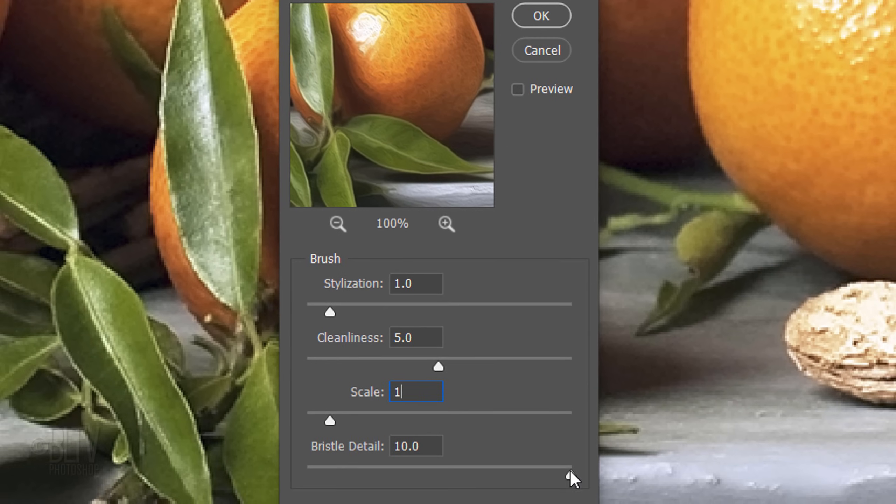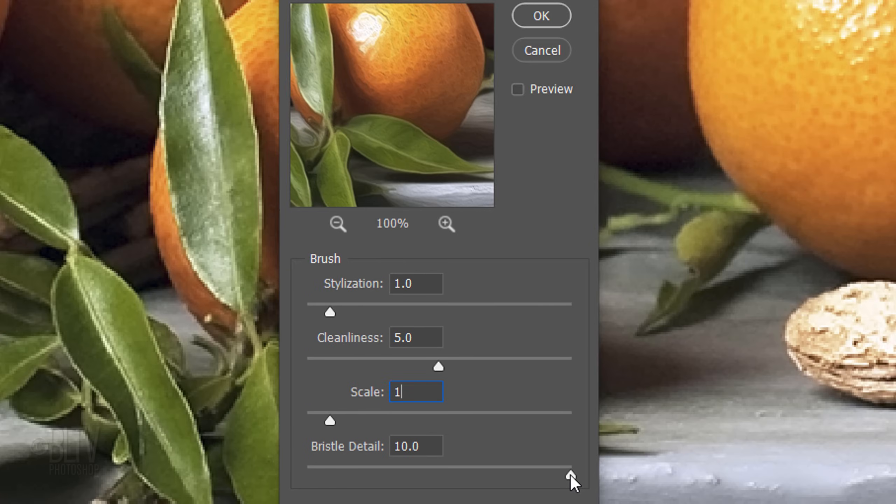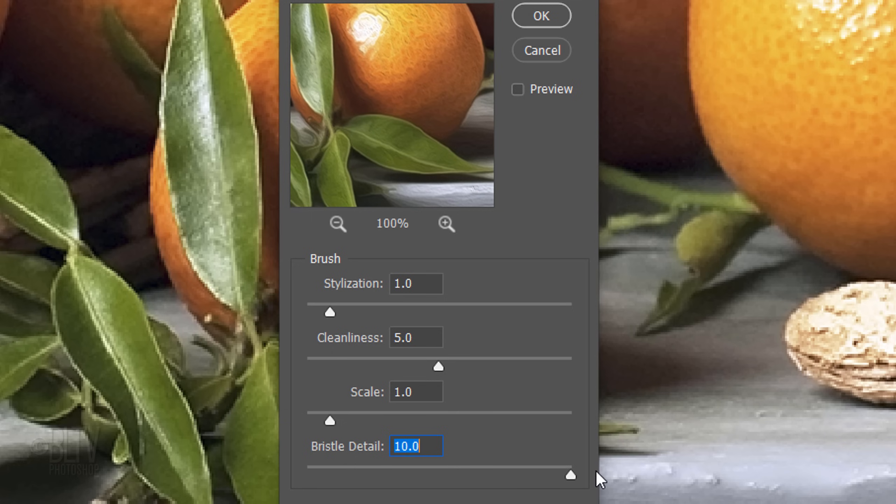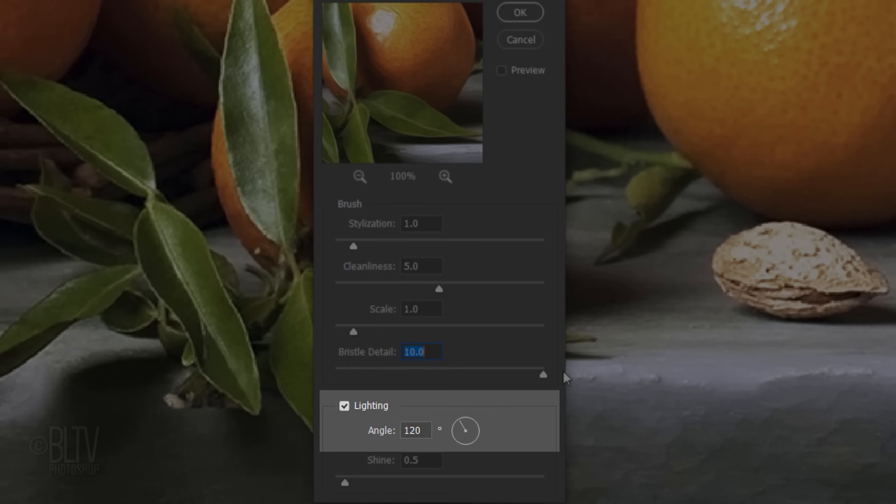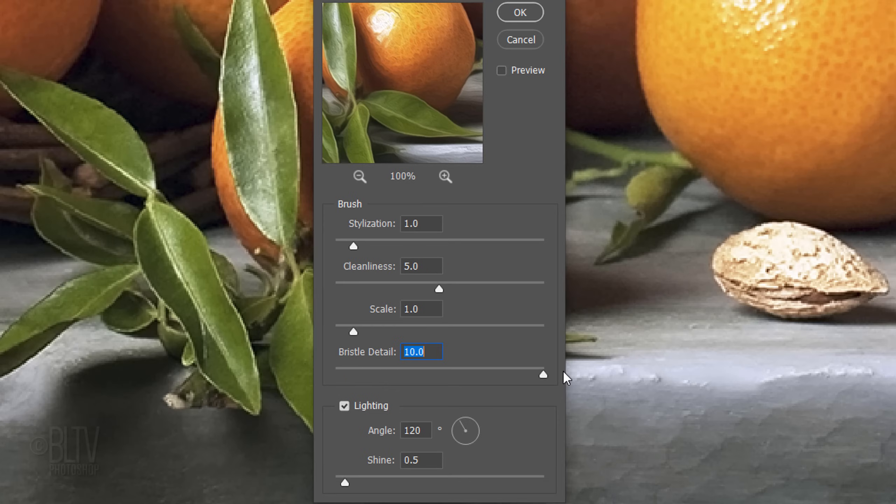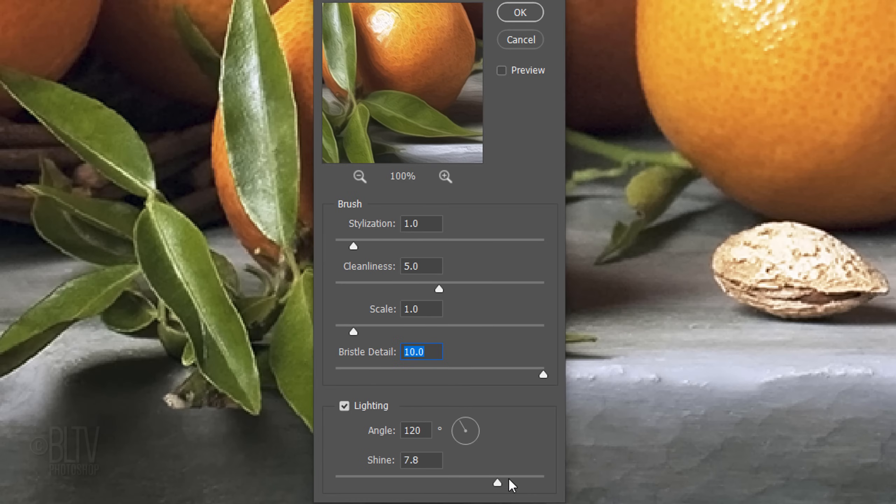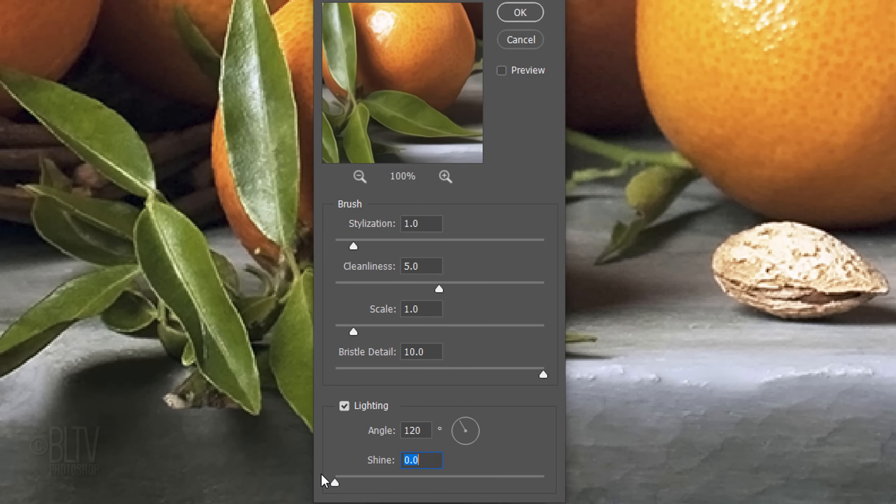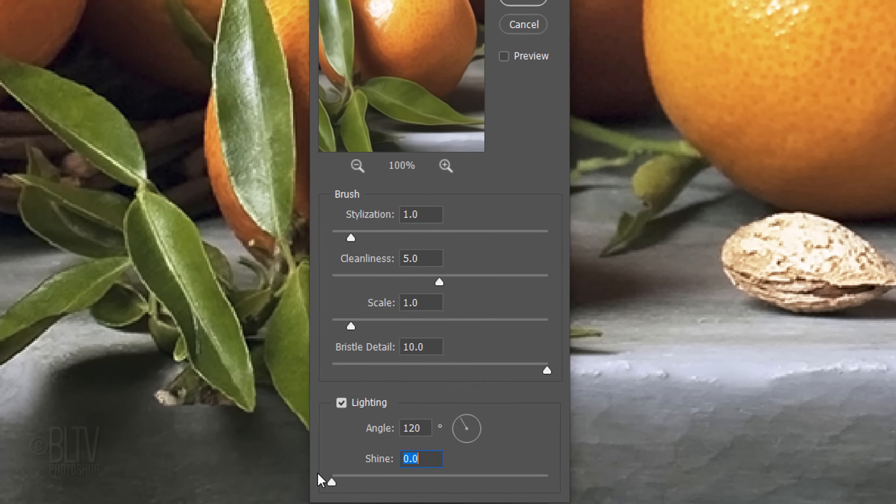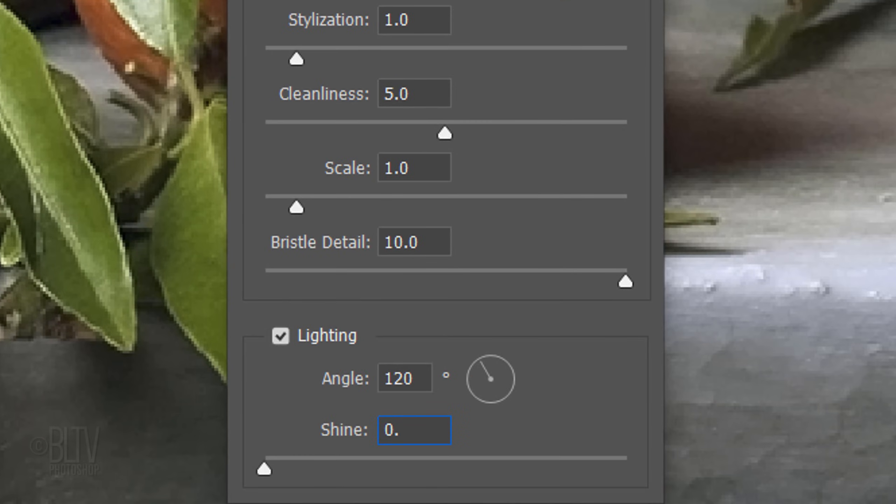The Bristle Detail adjusts how much of the paintbrush hair indentation is apparent, moving from soft at 0 to leaving strong grooves at 10. I'll keep it at 10. The Lighting Angle adjusts the angle of the light and the Shine adjusts the brightness of the light source and the amount of bounce of the paint's surface. I'll make it 0.5.